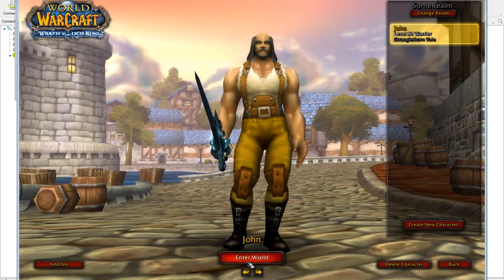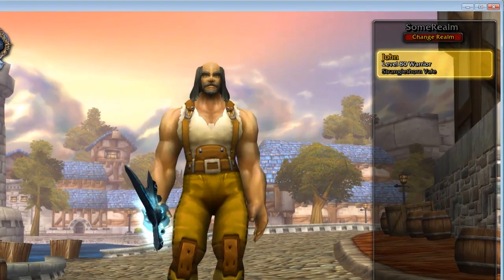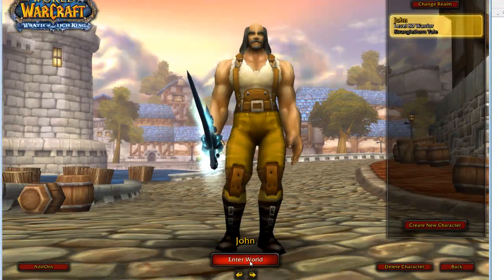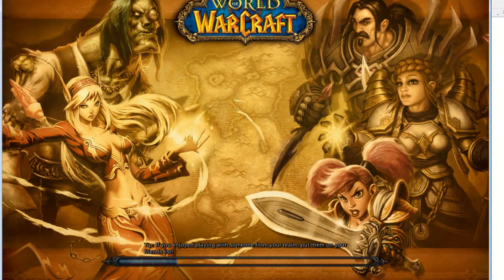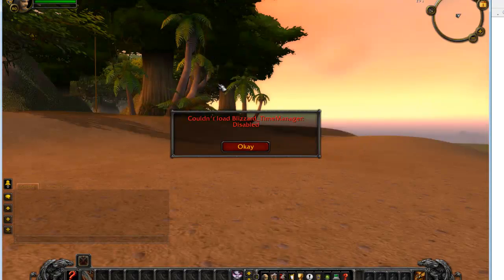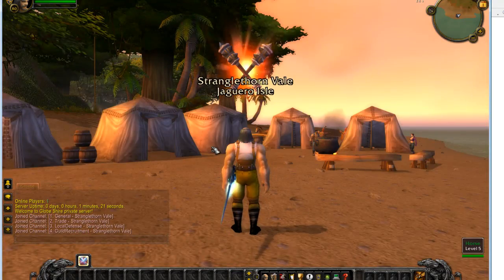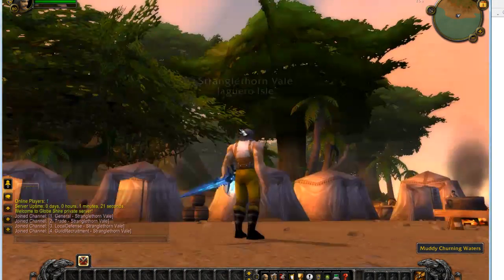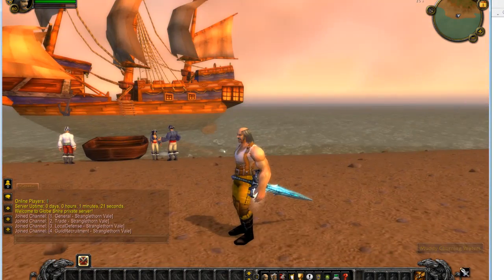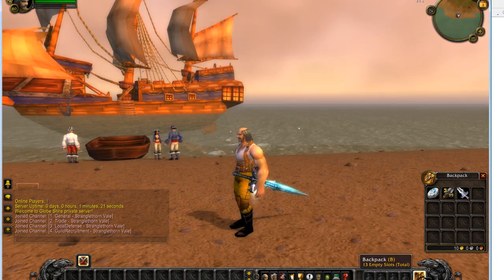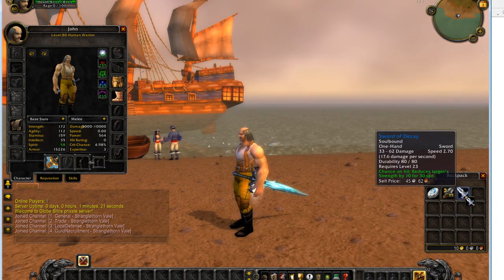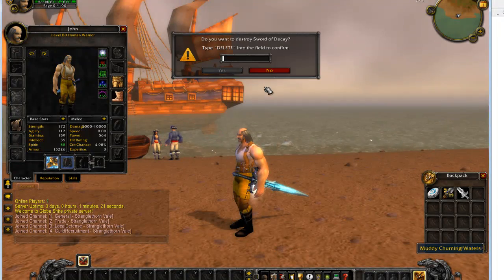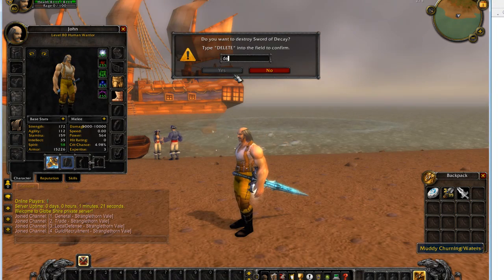And enter the world. Okay, so here you see I already have it, but I can delete it.